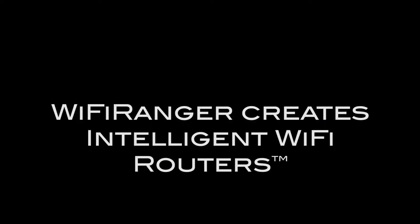But to put it briefly, Wi-Fi Ranger is the brand that creates intelligent Wi-Fi routers which make it easier to get and stay online. For the longer answer, just keep watching.